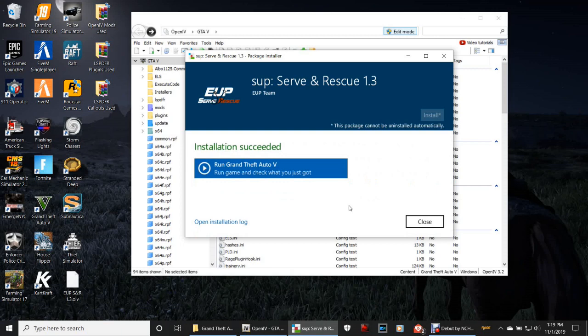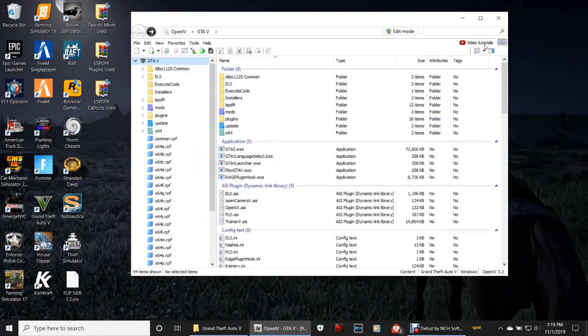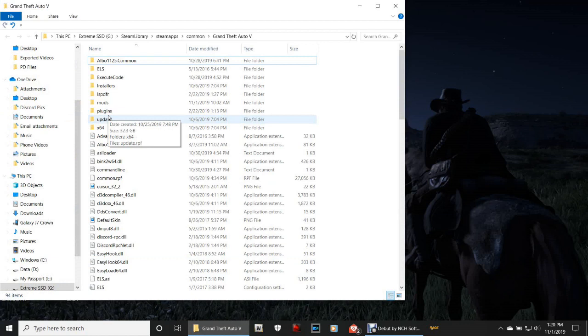There it is — if you got 'Installation Succeeded,' go ahead and close. If not, go back and try it again. Click Edit Mode once more, close out of OpenIV, and open up your Grand Theft Auto 5 directory again.